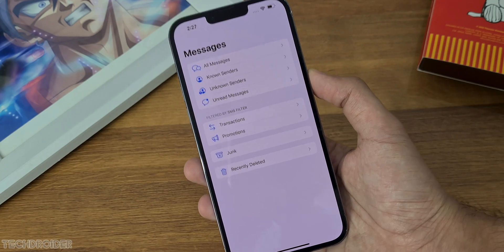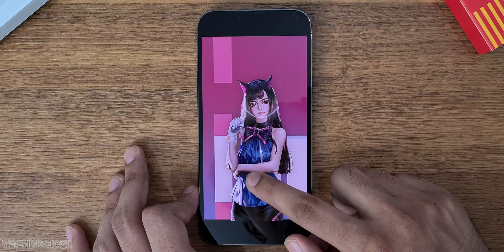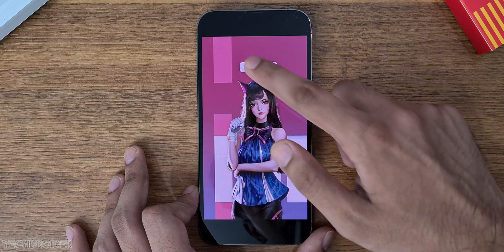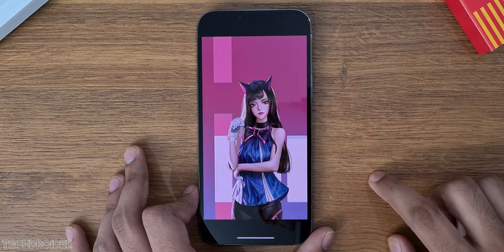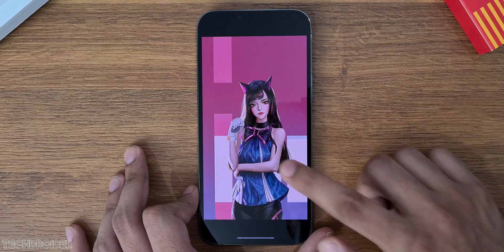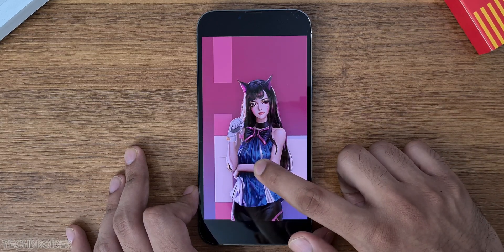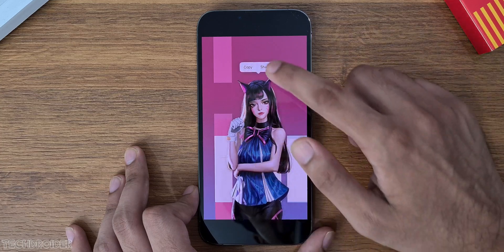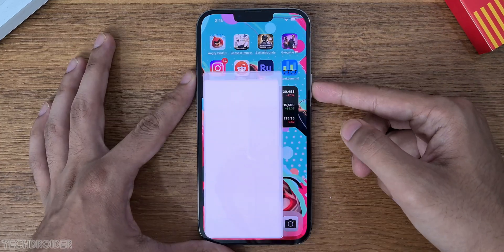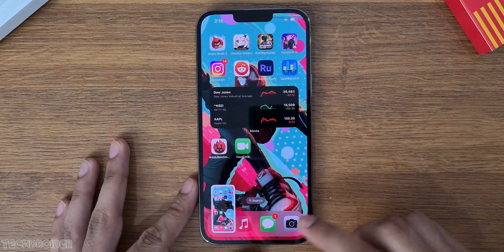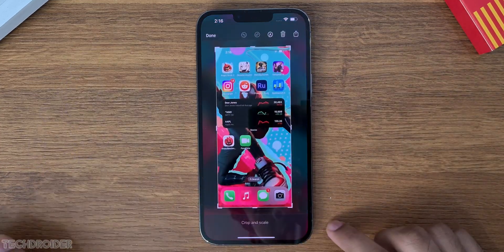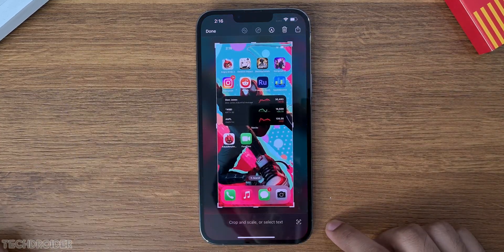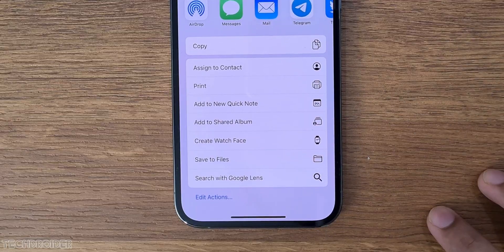Photos has a new animation when copying a subject and it is more accurate now. The screenshot feature also shows a new option to save to Quick Note, which is quite handy.